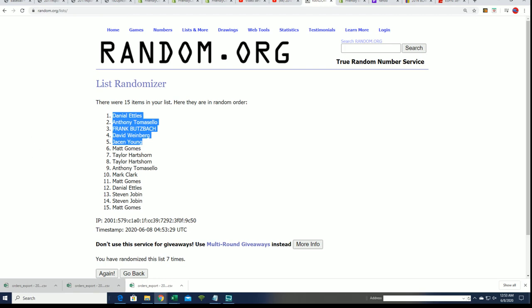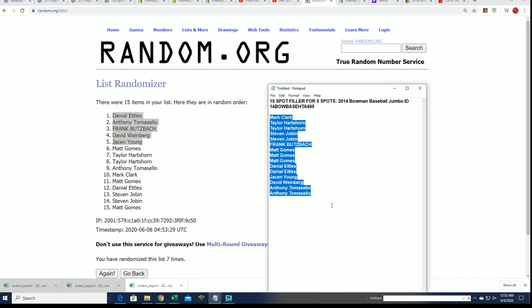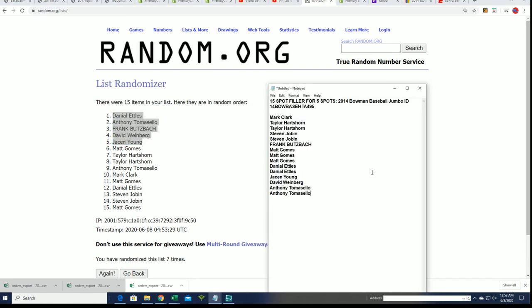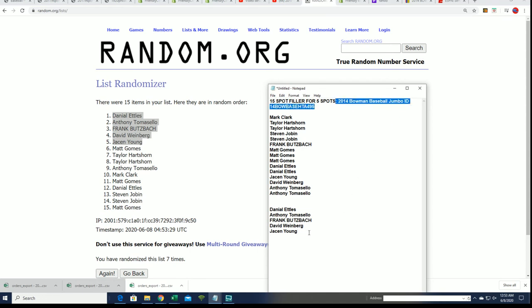So that is just exciting. Congrats. You guys have now got yourself a spot into 2014 Bowman baseball.